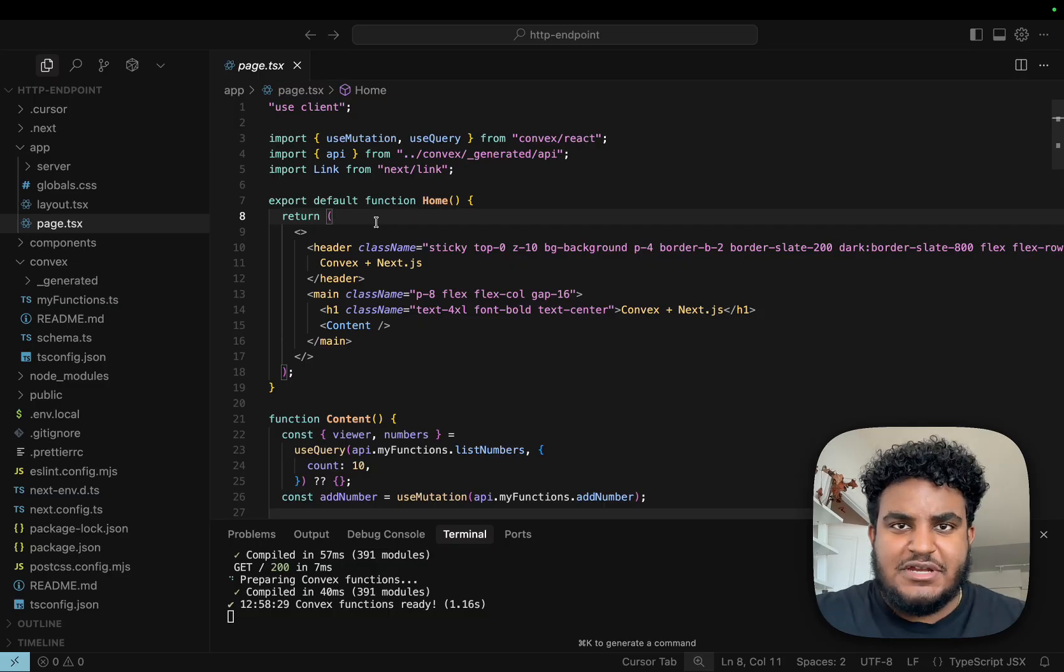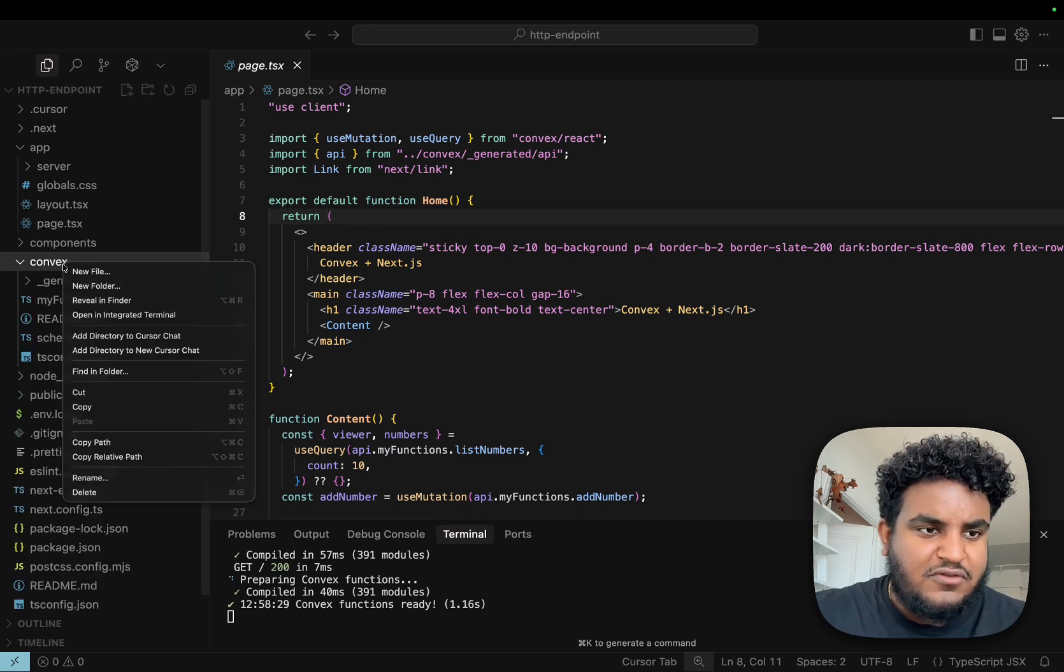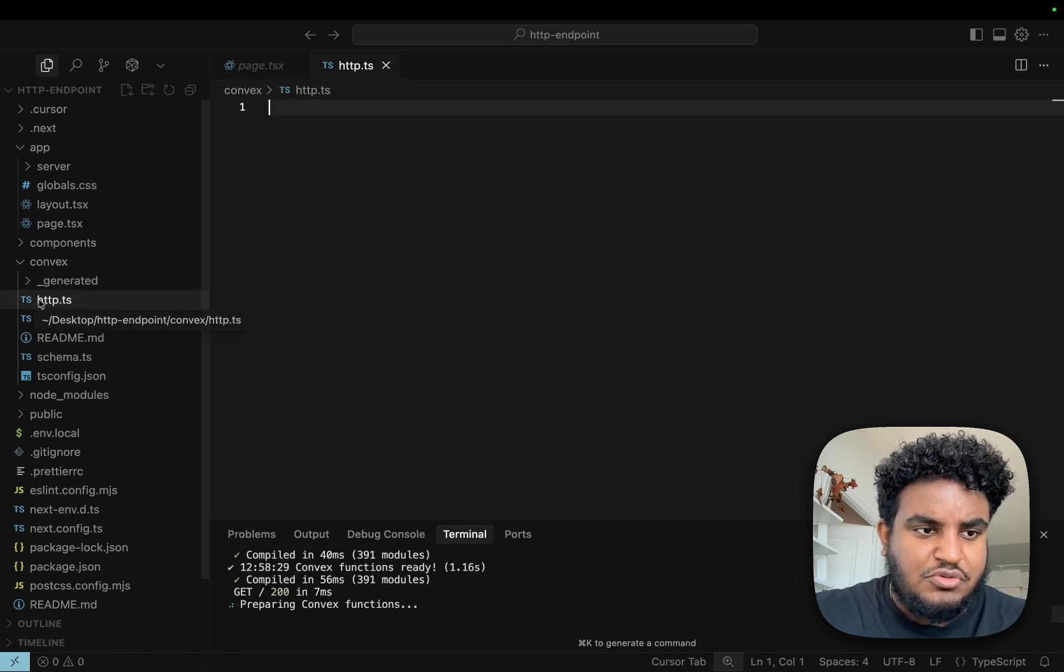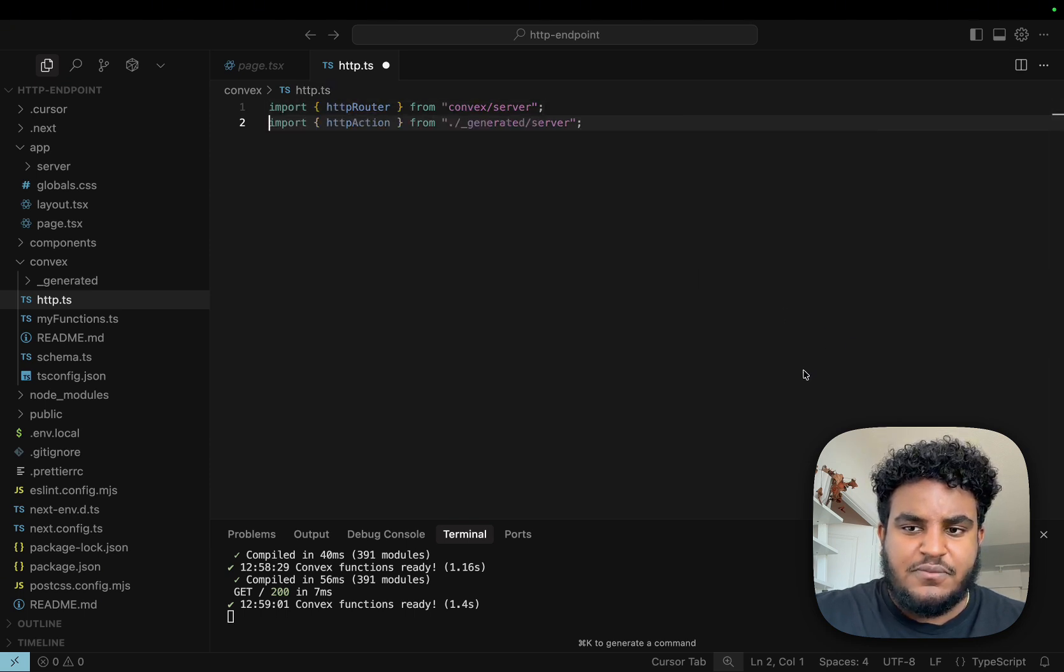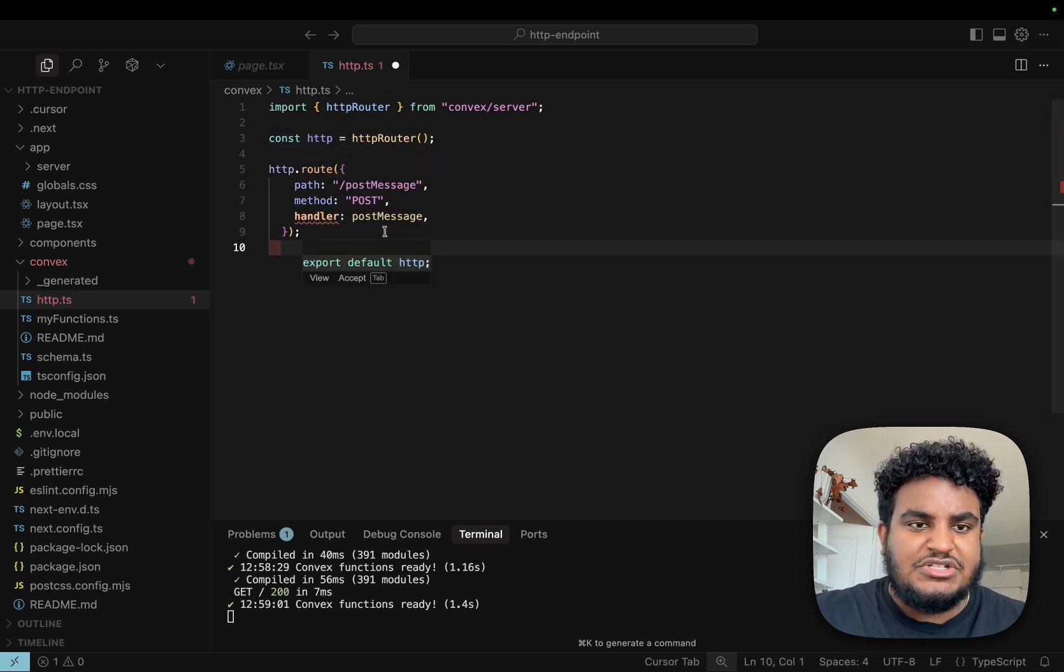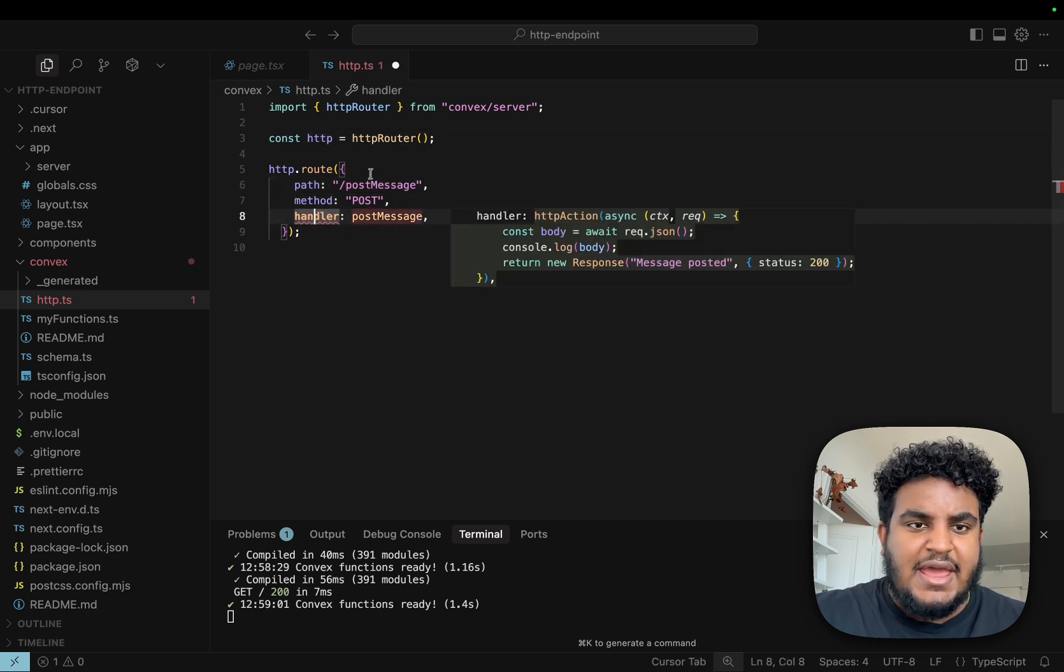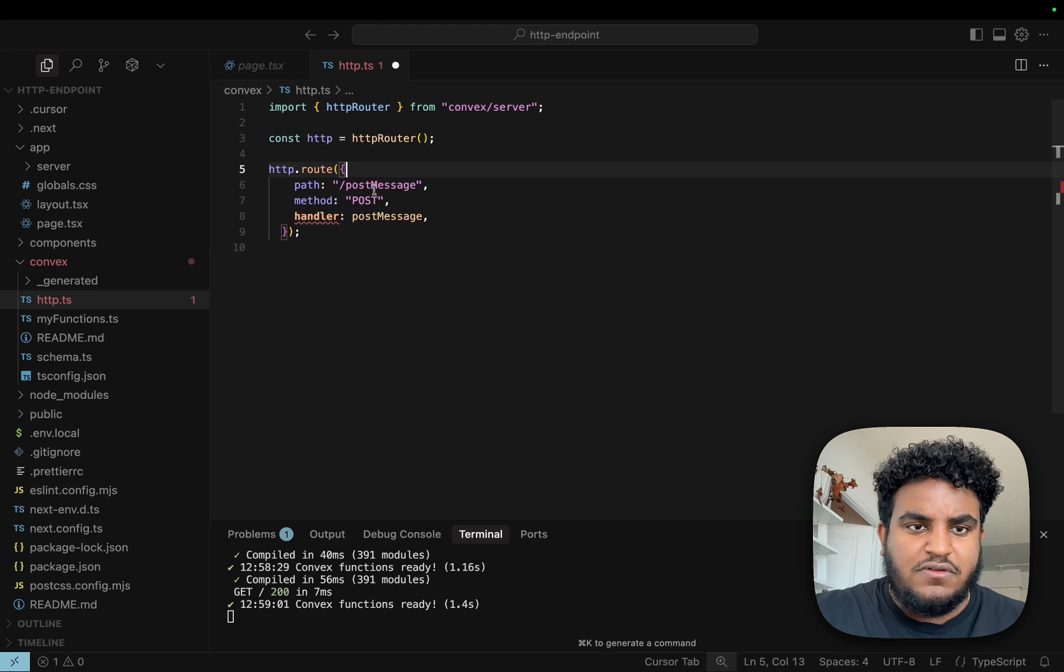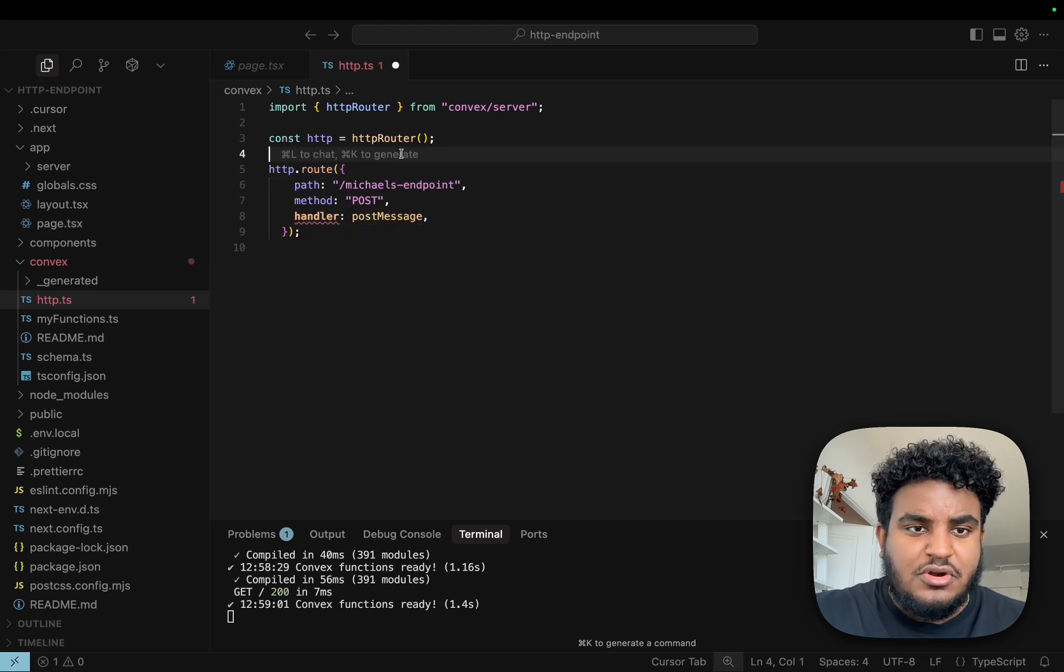Now that we have our app set up, let's set up our HTTP endpoint. I'm going to go under the Convex folder and create a new file called HTTP.ts. Make sure you name it exactly that. I'm going to import HTTP router from Convex slash server, then initialize it and call it HTTP. I'm going to set up my HTTP route by passing path, method, and handler. Path is basically the slash endpoint, our endpoint path that we are going to designate.